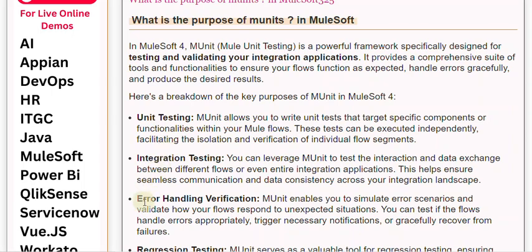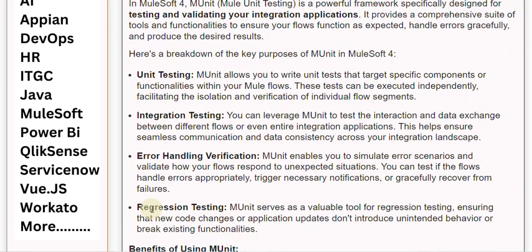Error Handling Verification: MUnit enables you to simulate error scenarios and validate how your flows respond to unexpected situations. You can test if the flows handle errors appropriately, trigger necessary notifications, or gracefully recover from failures.